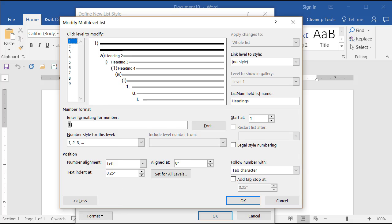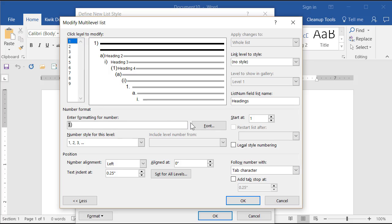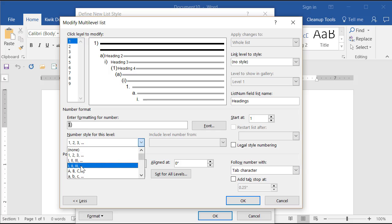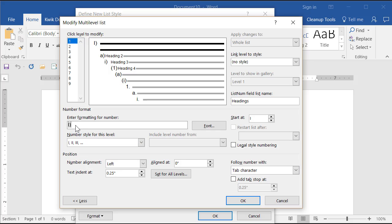Right now all I really care about is level one. For level one, we want a Roman numeral followed by a period, centered above the text. Here's the style of number and here's what it's going to look like. I want a Roman numeral — not Arabic — then I'll click in here and backspace to get rid of the close parenthesis and put a period. That's what I want it to look like.